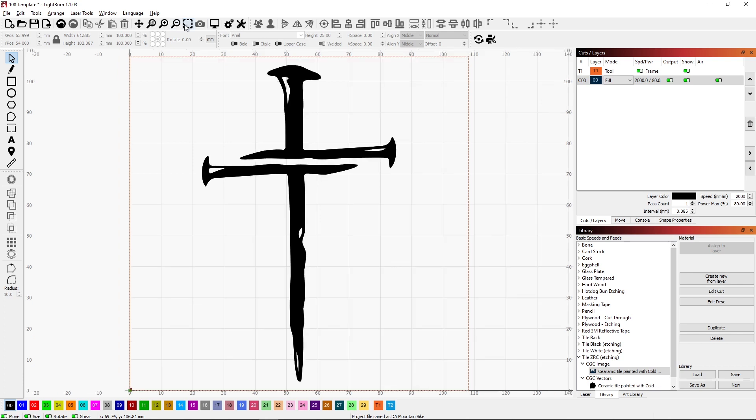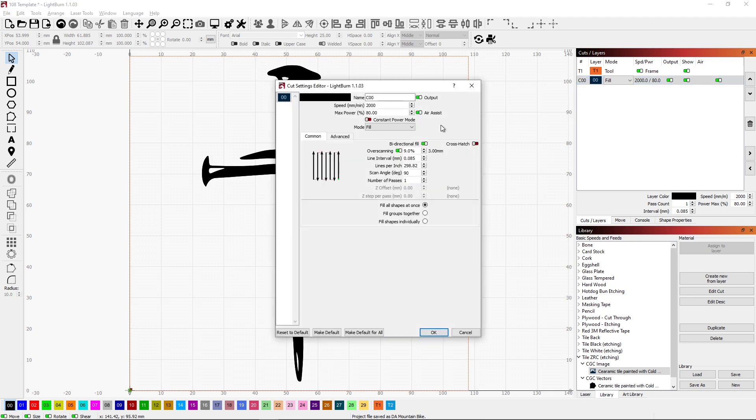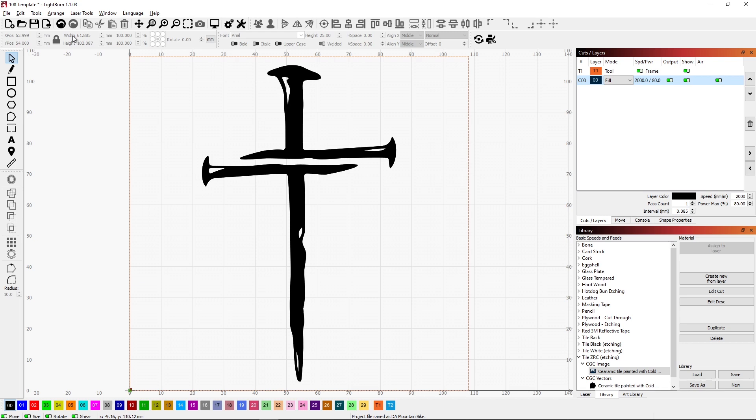It looks nice. Go ahead and go with that. Save this one. Set the parameters. Looks like it's still set. Okay, we don't need to set those because they're already set. Go ahead and save as.